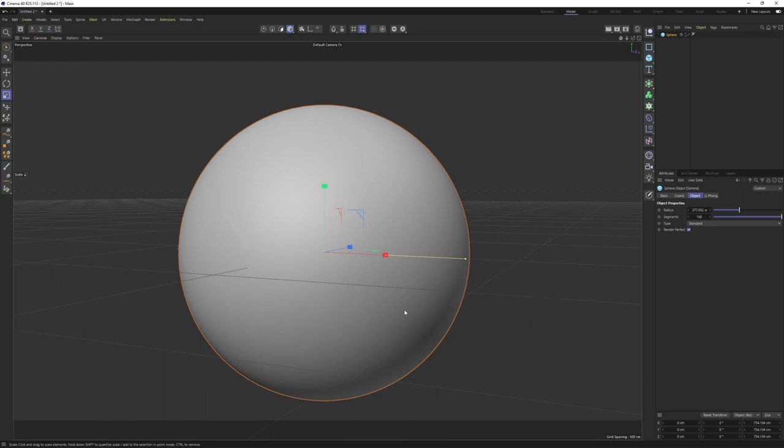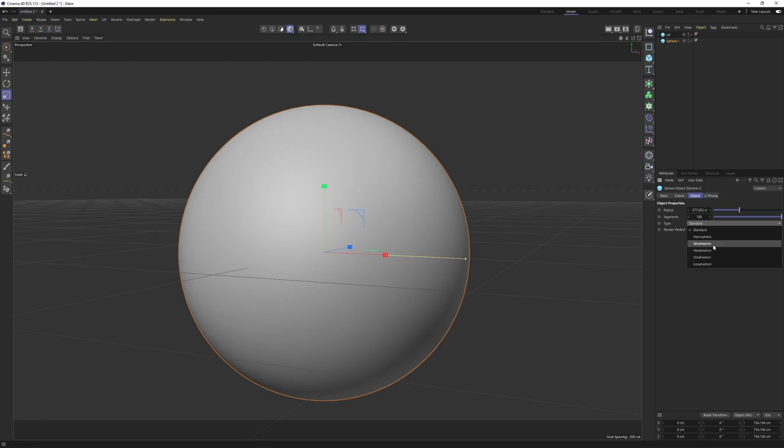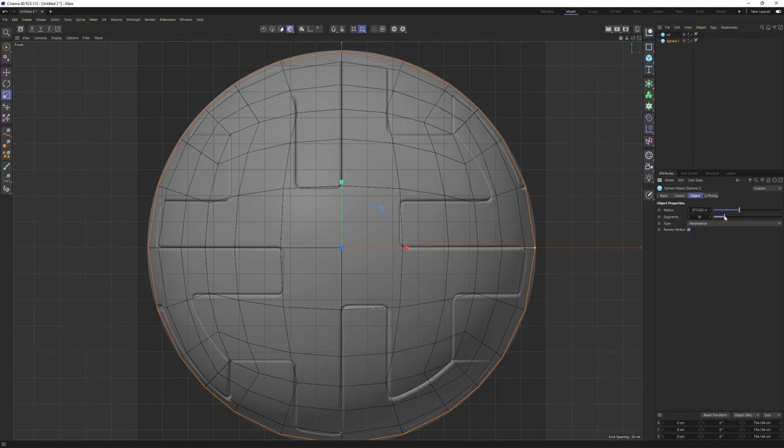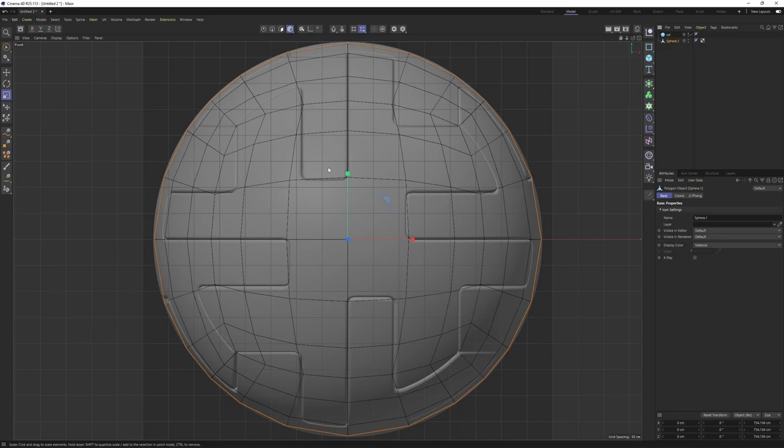I'm going to rename that to 'ref' and hide it. This one I'm going to change its type to hexahedron. Let's go back to the front view and I'm going to lower the segments to something manageable, like 18/18. Then make it editable by pressing C, switch to points mode, and select rectangle selection.